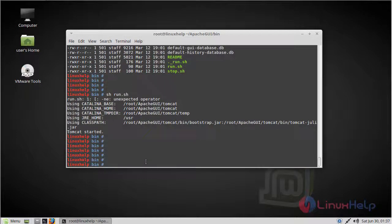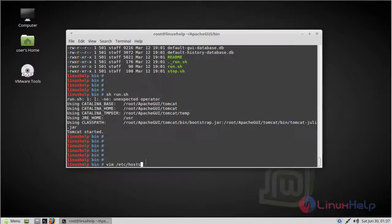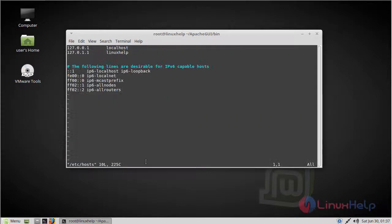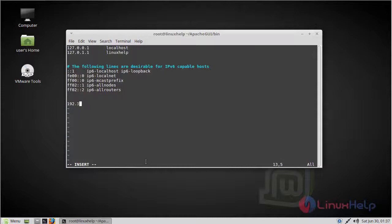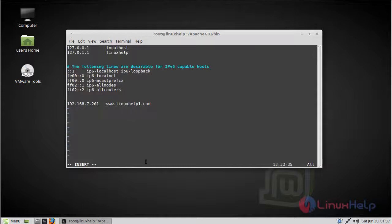Now we have to enter the hosts file, change and set mode. Here give our local IP, then give our domain name, then save and quit the file.